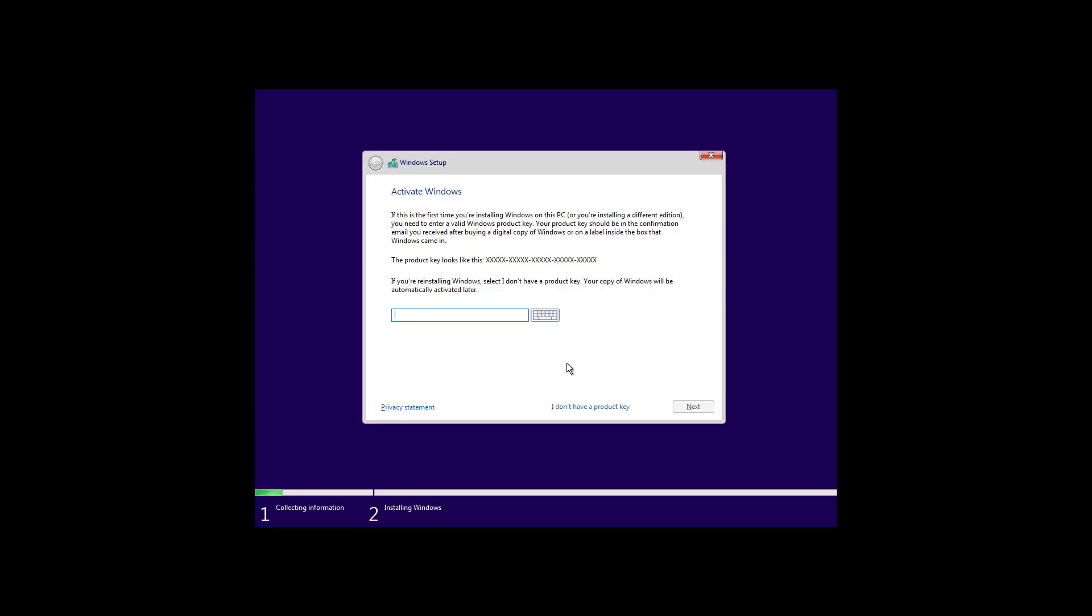If Windows 10 was already installed and properly activated, you don't need to enter a product key. After installation, Windows 10 will reactivate automatically. So then, to continue, click the I don't have a product key option.